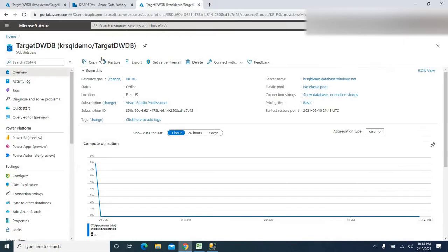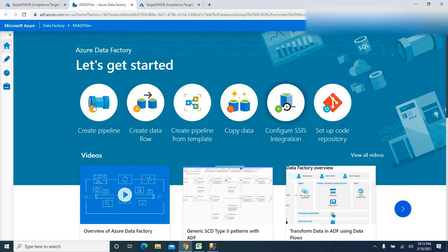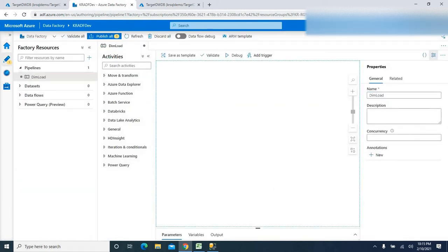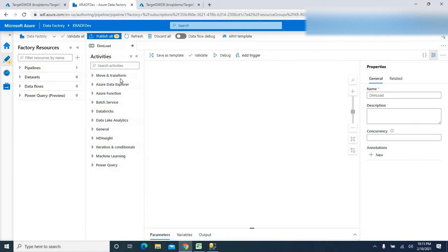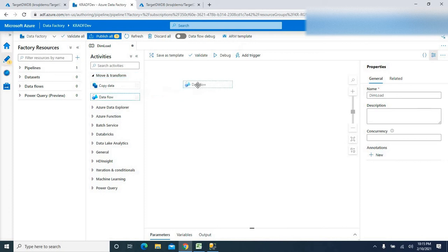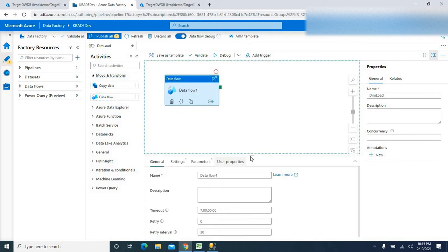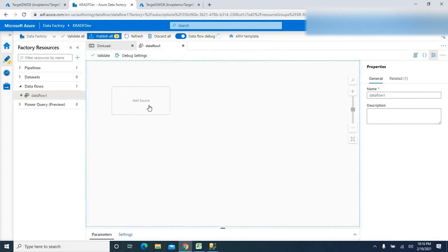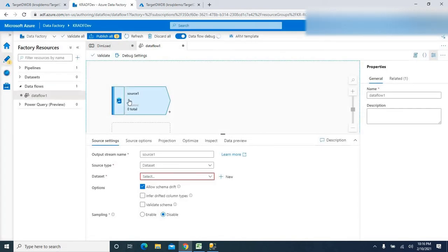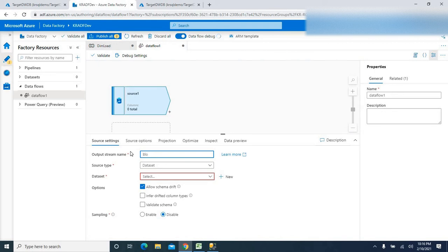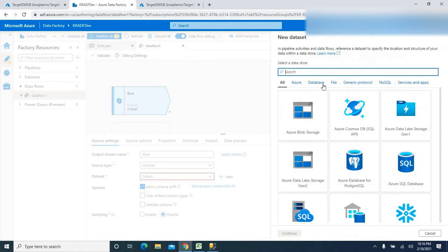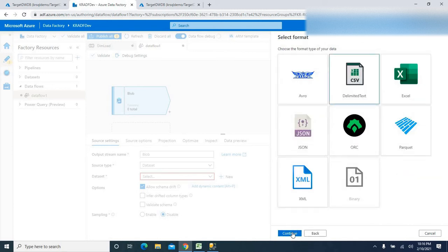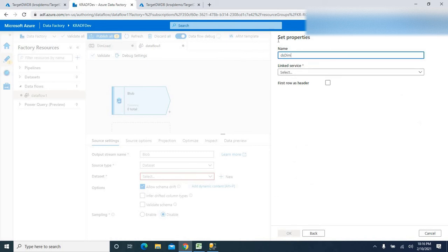Now let's go into ADF and create a new pipeline. I'm going to name it 'dimension load'. I need a data flow activity, so let me find and add that. Going into the data flow settings, I'll define the source as blob since our file is in blob storage. I'll name the source 'blob' and the dataset 'dsdim', and create a new linked service.